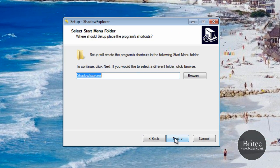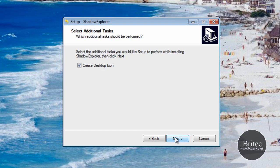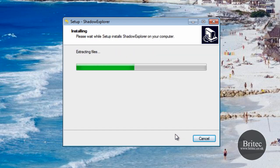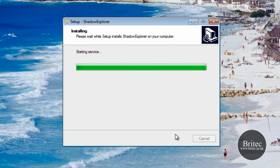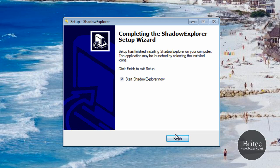What happens is Windows Vista and Windows 7 create a point-in-time copy of your files. This allows you to retrieve older versions of your files if you accidentally deleted them, or if you've altered or damaged them in any way and you want to recover them.